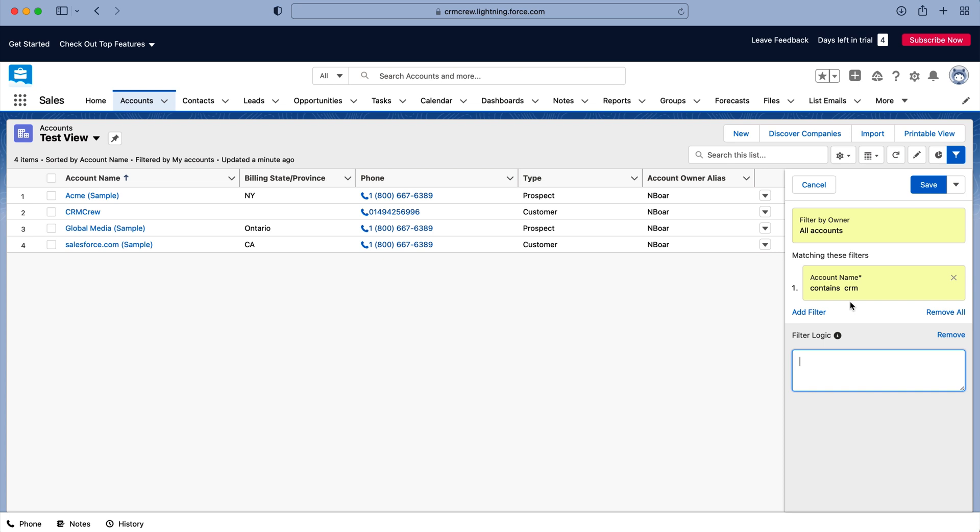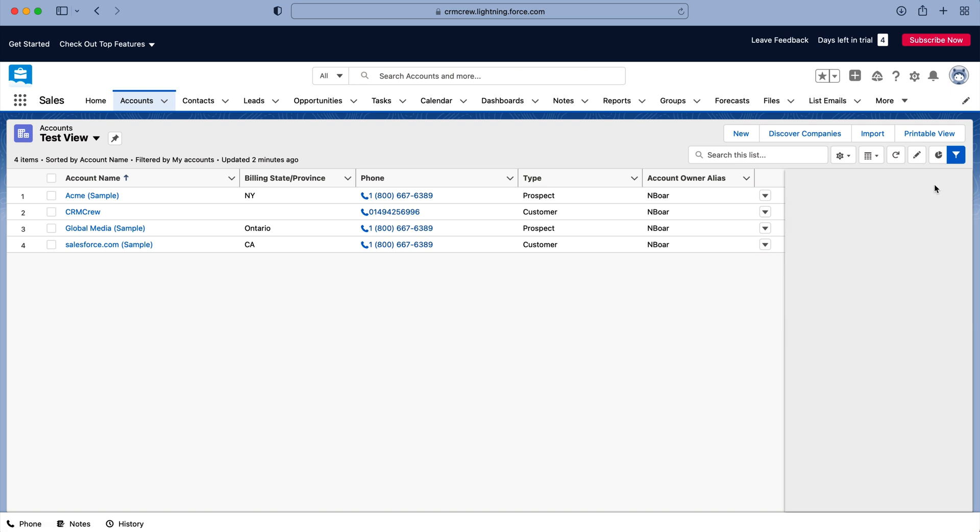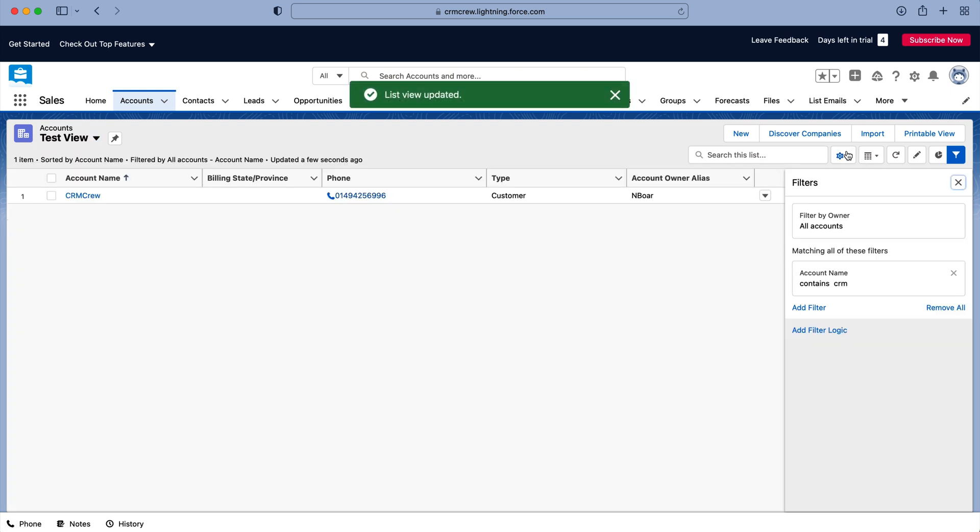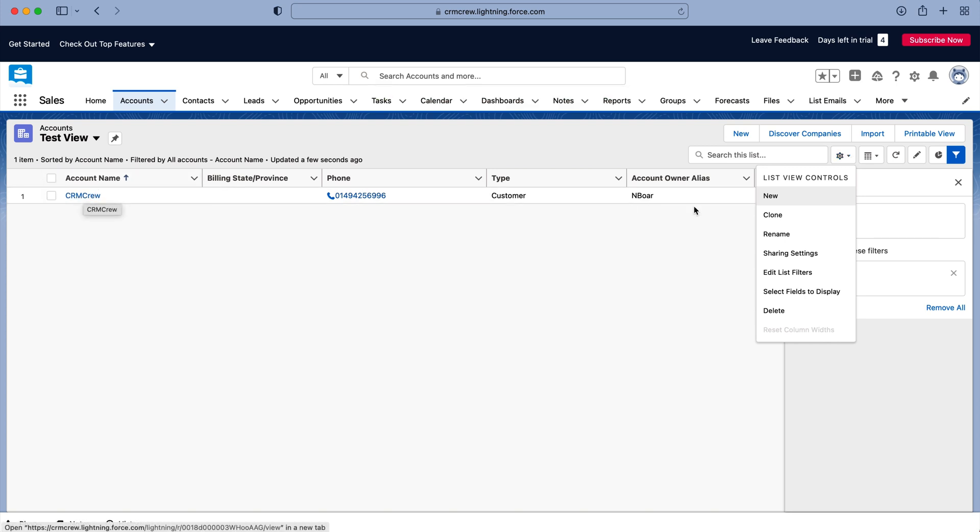So do your research on that but this is just how to make those changes accordingly. Once you're happy with that just press the save button. And as you can see that particular record contains CRM in the account name so that is why that is showing in our test view.